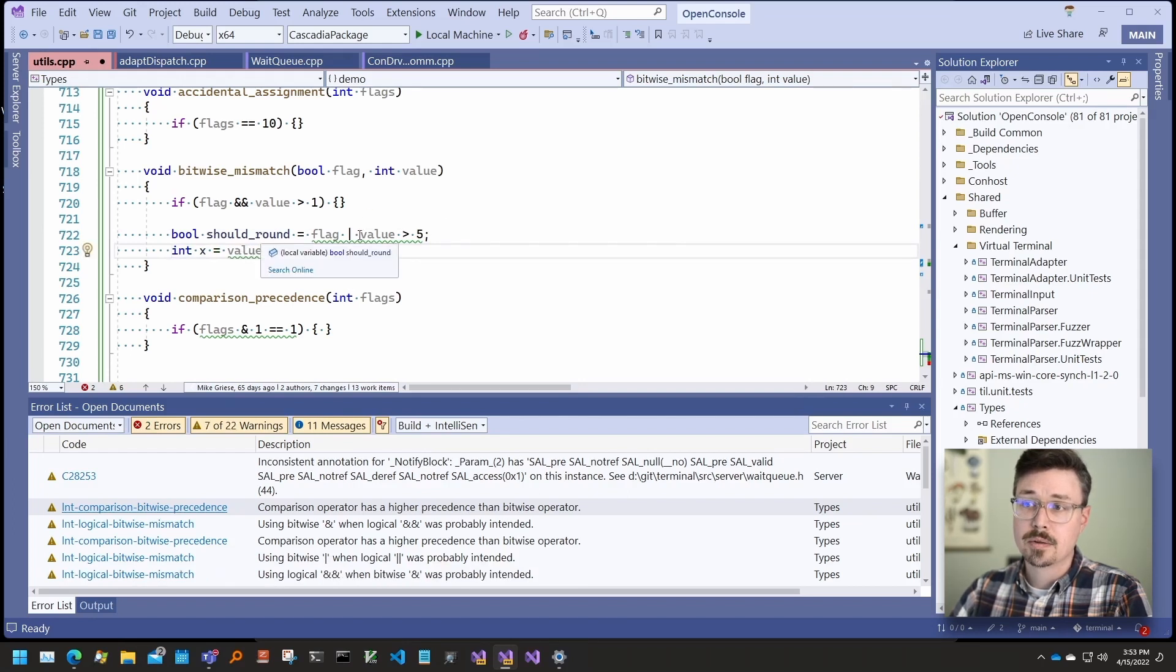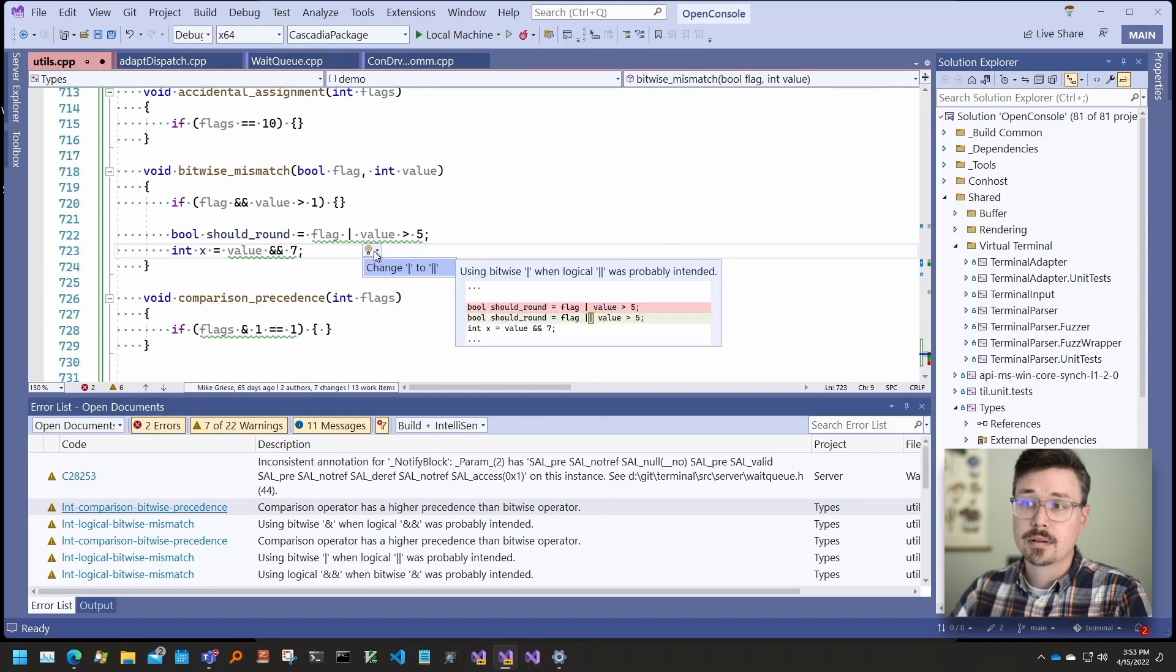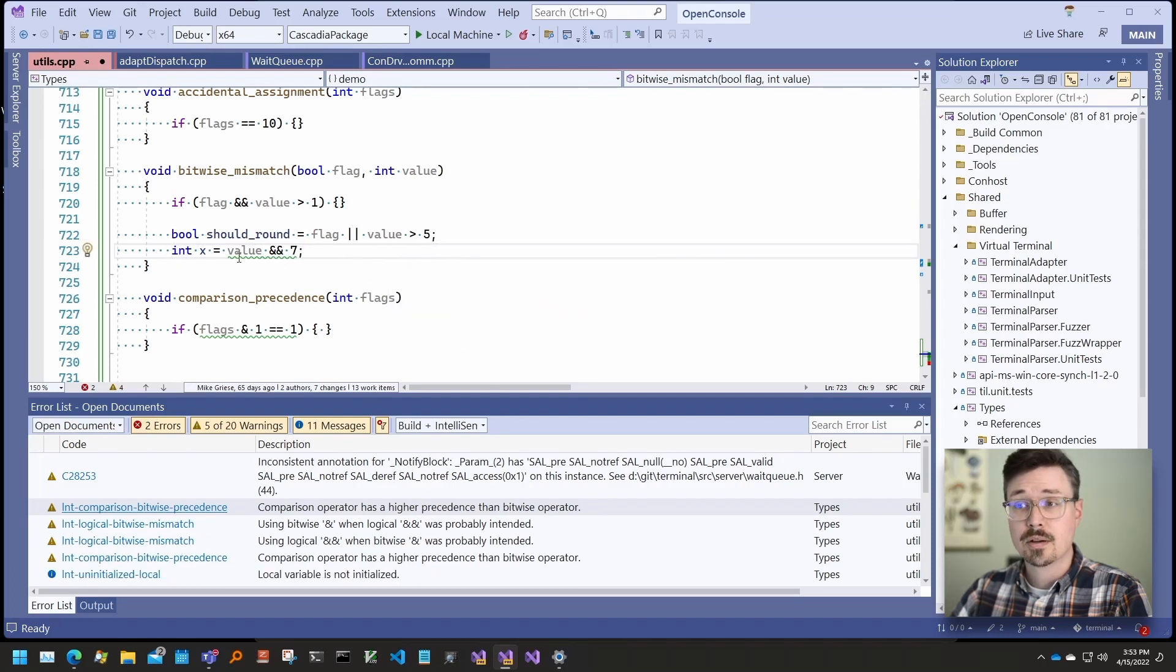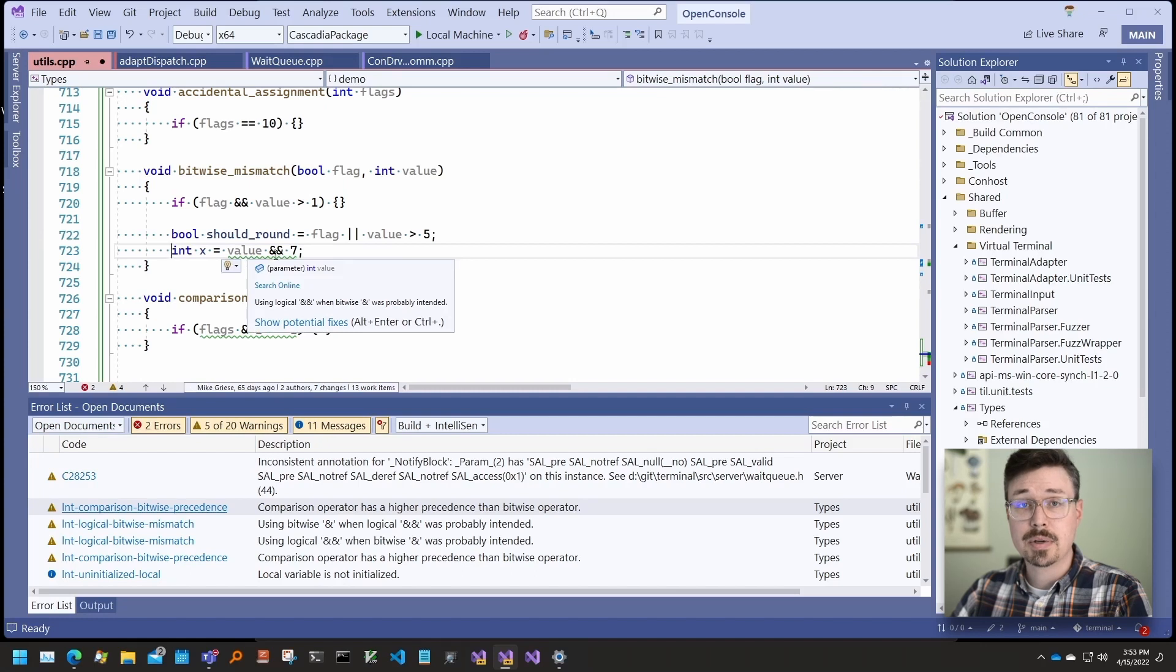And in this case, we have a boolean. And in this case, we expected the bitwise operator instead of the logical operator.